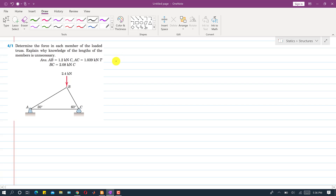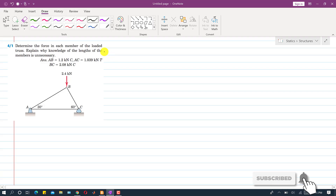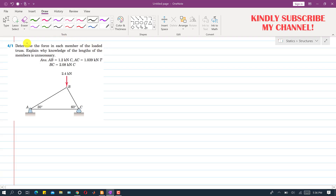Hello students, welcome to my channel Engineers Academy. Kindly subscribe to my channel and click on the bell icon to receive notifications for updated videos. I am going to solve the first problem from chapter 4.